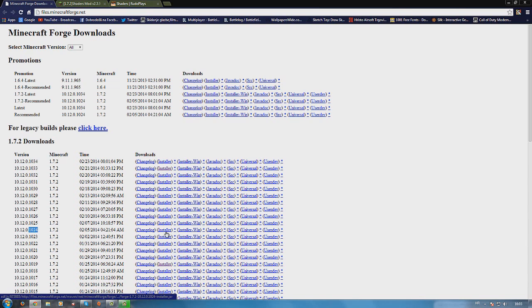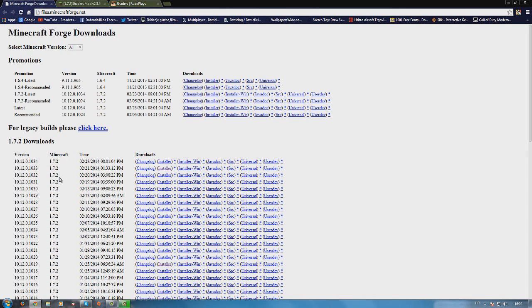I'm using this version right now and to download it just click installer right here. You can use any version you want. This is the latest one for example. You don't have to use mine. So that's the first file.